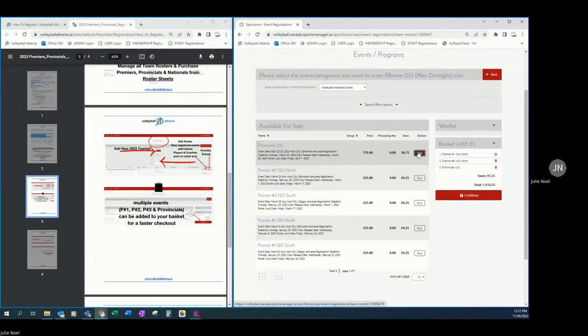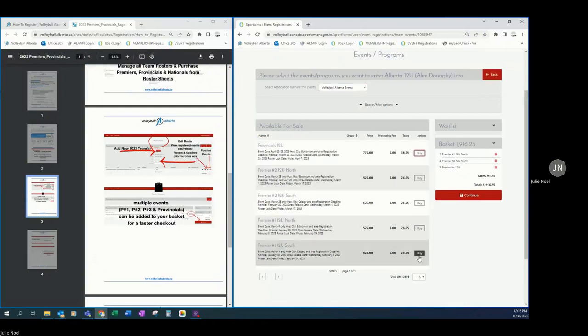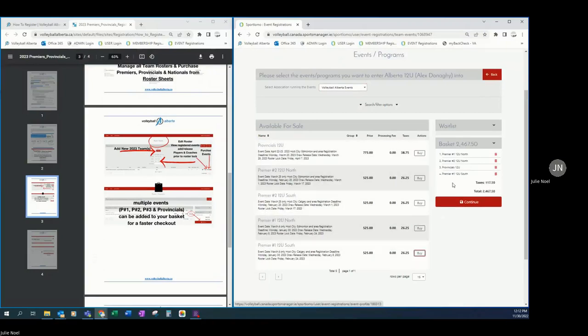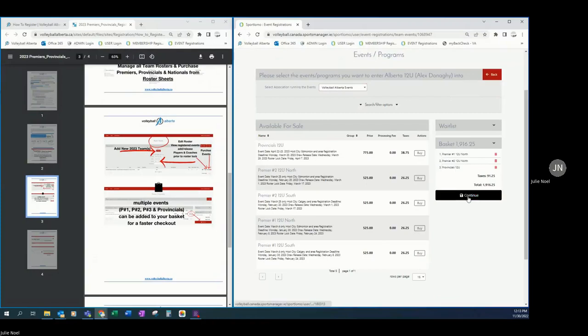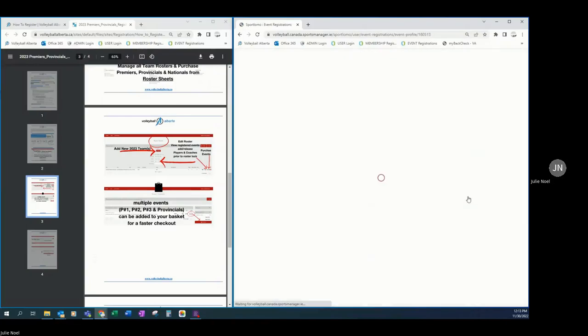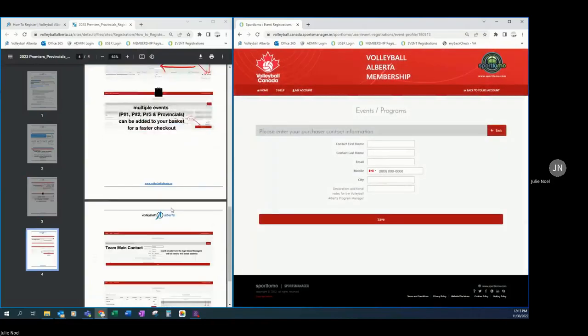If you make a mistake and add a south event and that's not what you wanted, no big deal. You can come over here in your shopping basket as you're reviewing it and you're like, oh no, I actually am not wanting to register into four events. I'm only registering in three. Remove that item out of your basket and then it looks right to me. Premier one north, premier two north, and provincials. Great. We can continue on to the next step here.